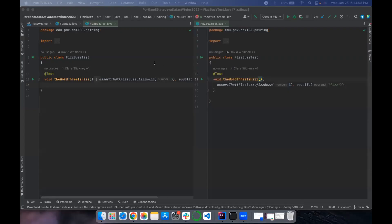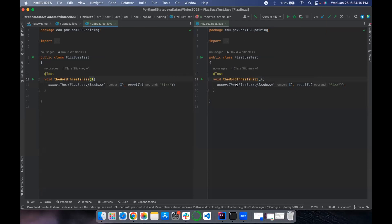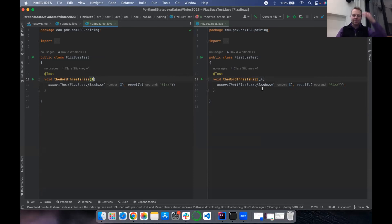Thanks Claire — looks like you got everything committed. Up next is Kaushambe. Did you pull down? Thank you. So let's see where we're at — run the tests. Still seeing the same failing test. Do you have any ideas of where you want to go next? Let's try to fix this test and then move on to the next one. The method returns 'blah' right now; what we want to do is check if it is divisible by three and return Fizz.